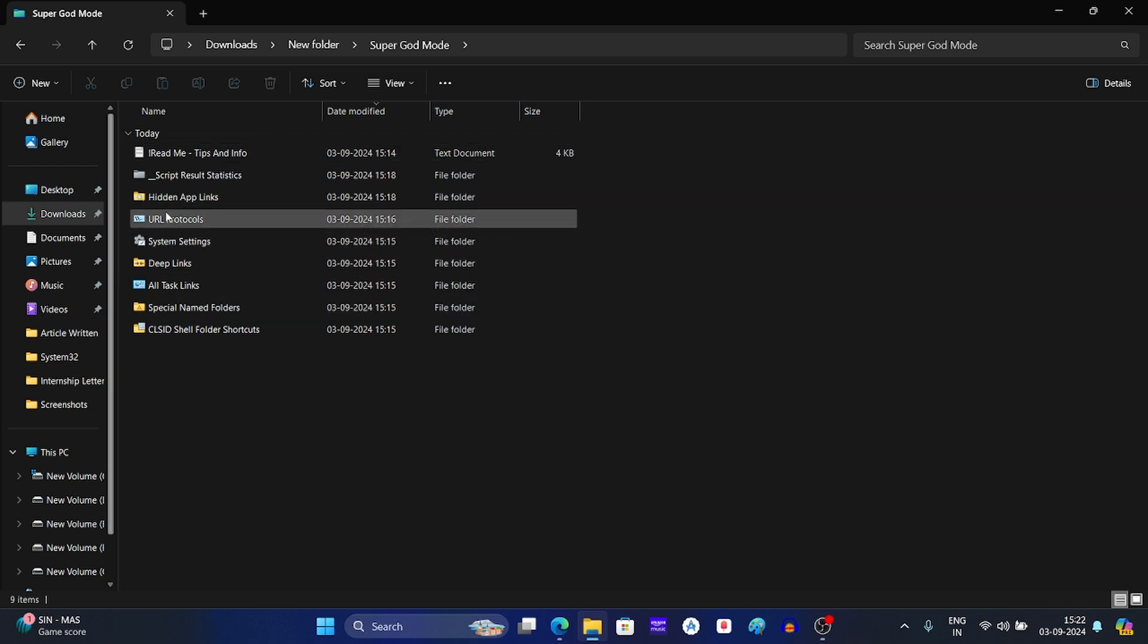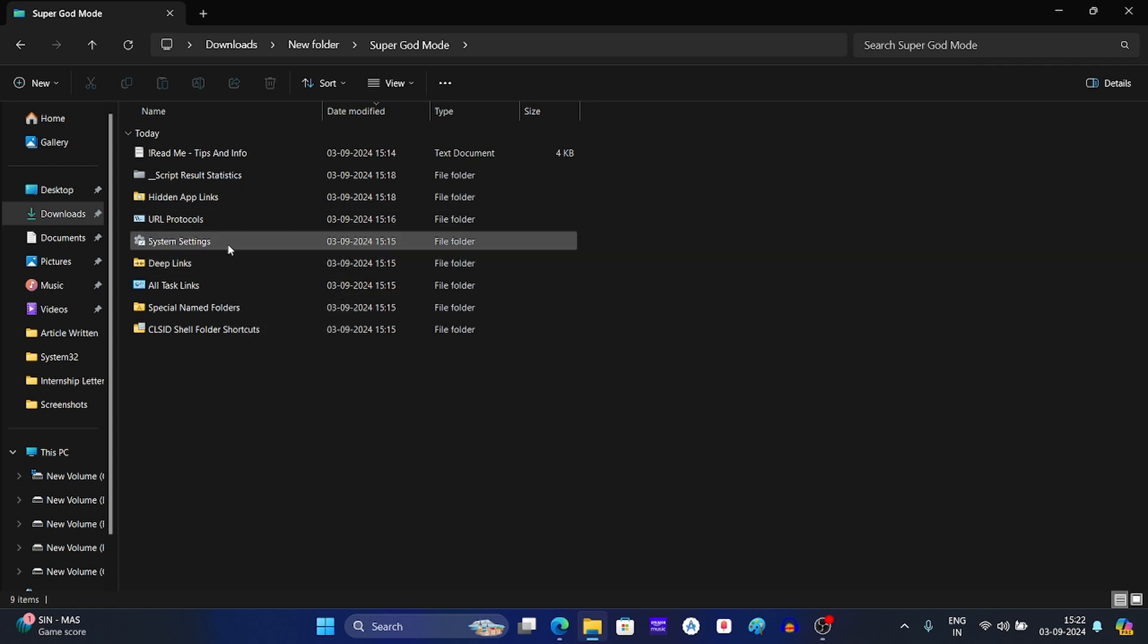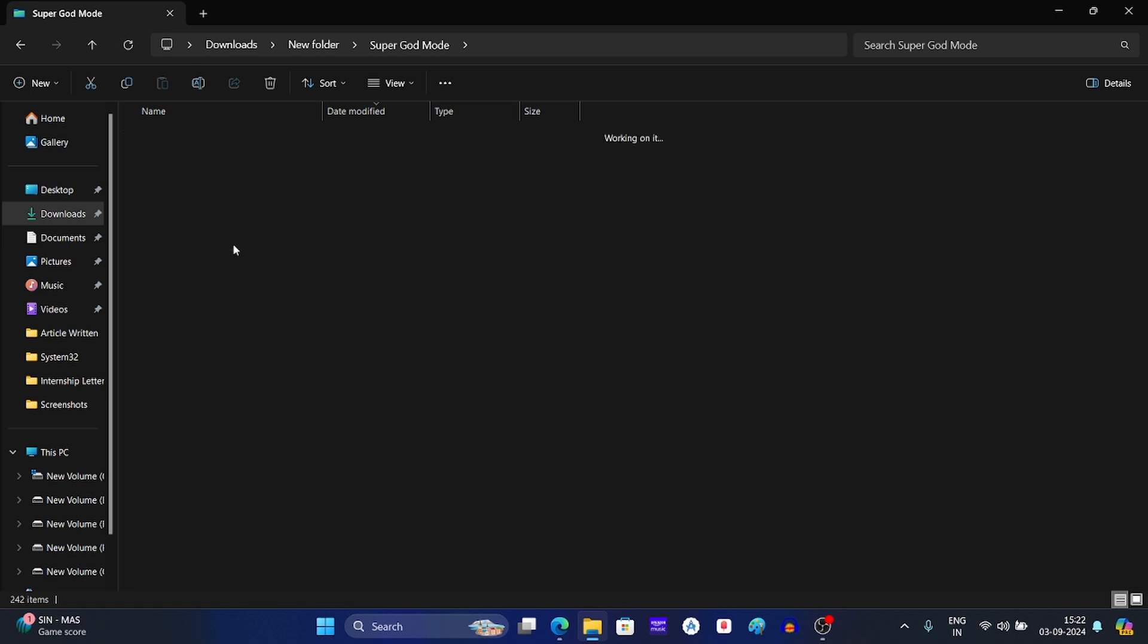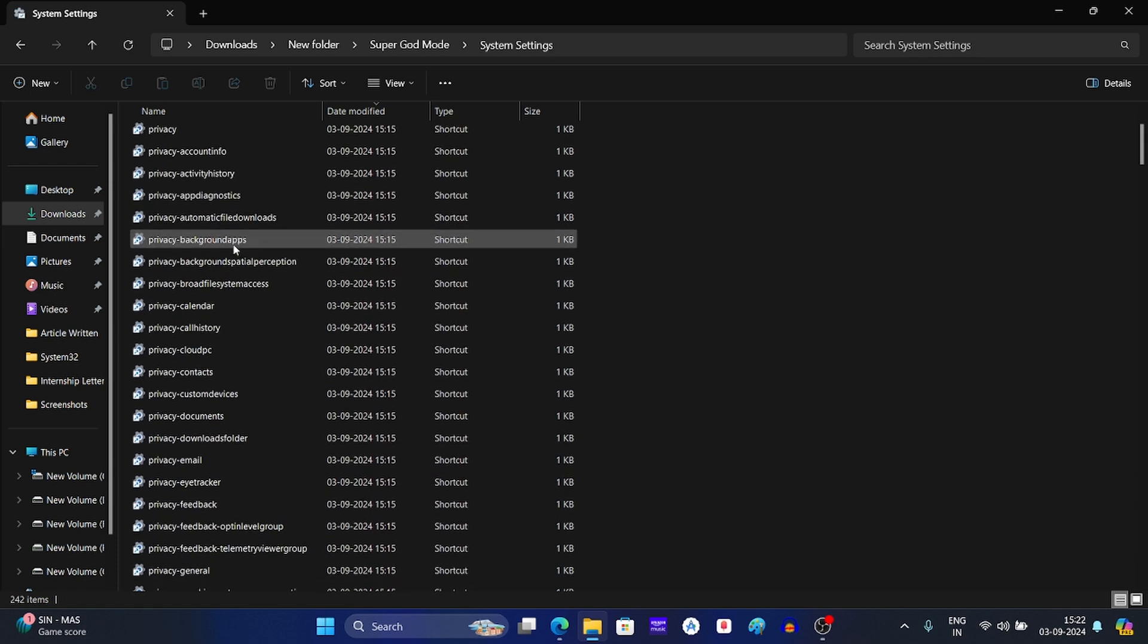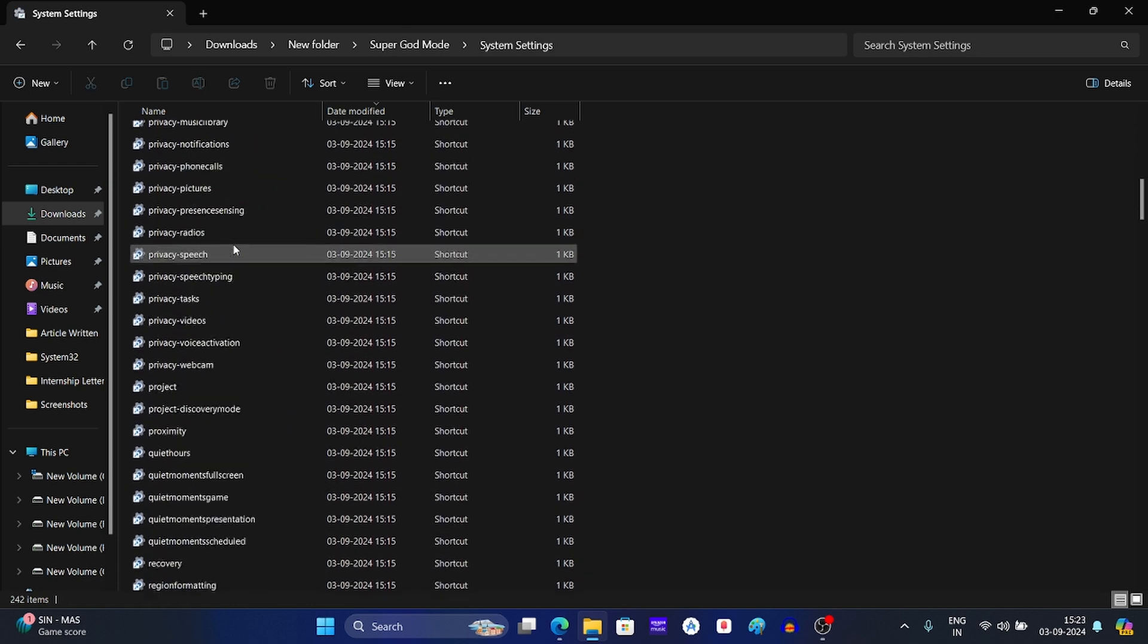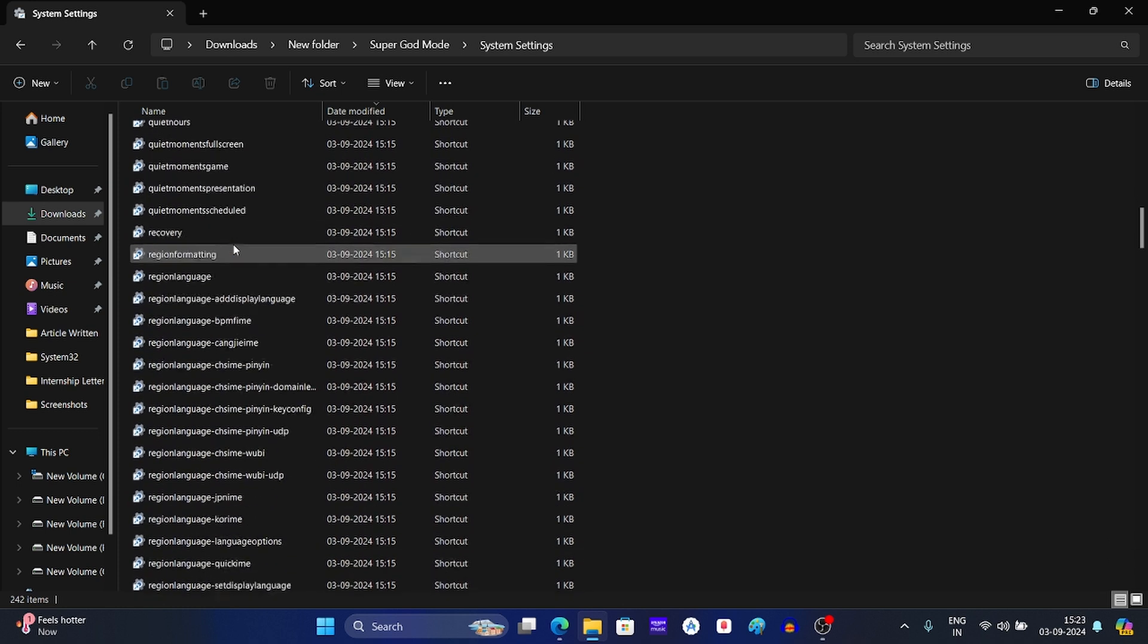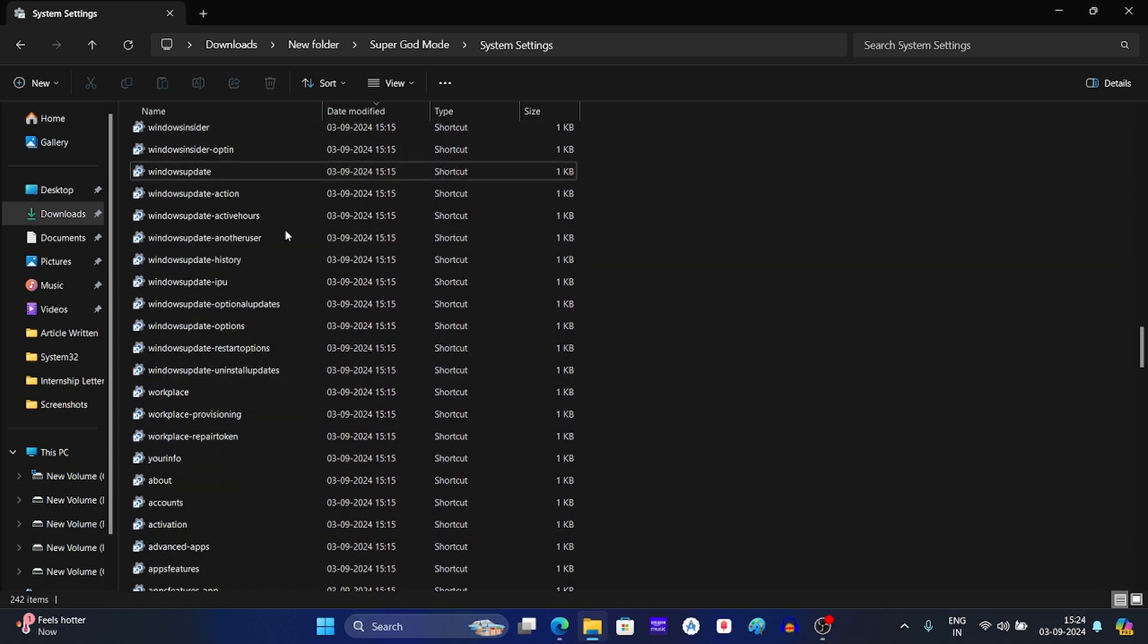These folders have different Windows settings which you can access in one click. For example, if we open system settings, here you will find all the system settings arranged by name. If we click any of these shortcuts, this will take you to that particular page of the system settings.